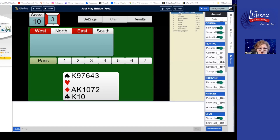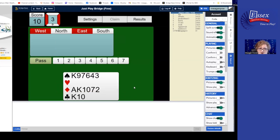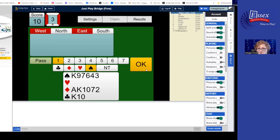I'm going to go back into settings right now. Still showing Pictures of Cards, but now I want to talk about what's at the bottom of this settings box: Confirm Bids and Confirm Cards. They are both turned off. I'm now going to turn them on to show you what happens. You could have set this up in the settings area earlier. Now it's my turn to bid. I have a five-card or longer major and 13 high card points. I'm going to open one spade — and I have this big yellow OK button. That's the Confirm Bid option.